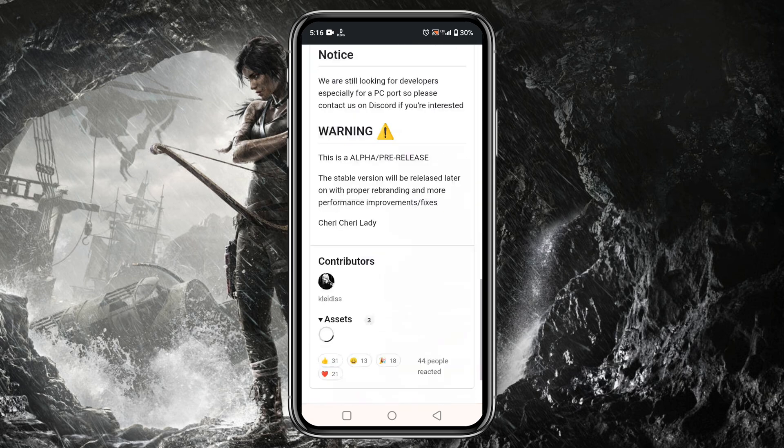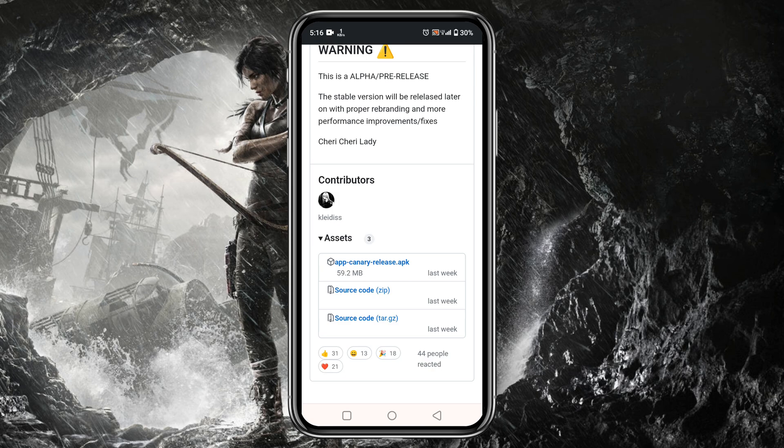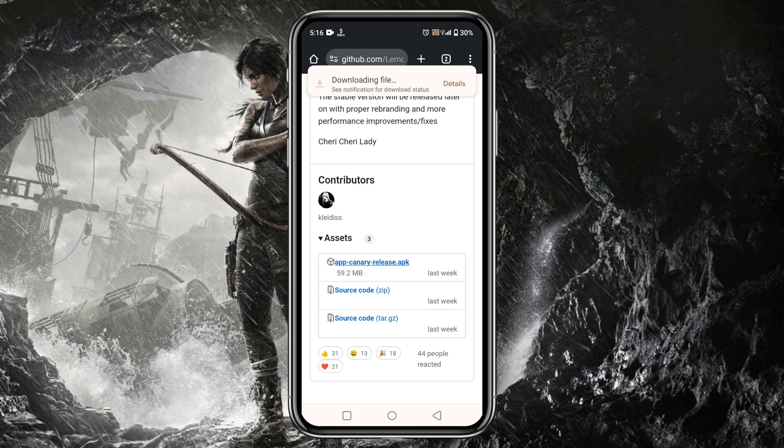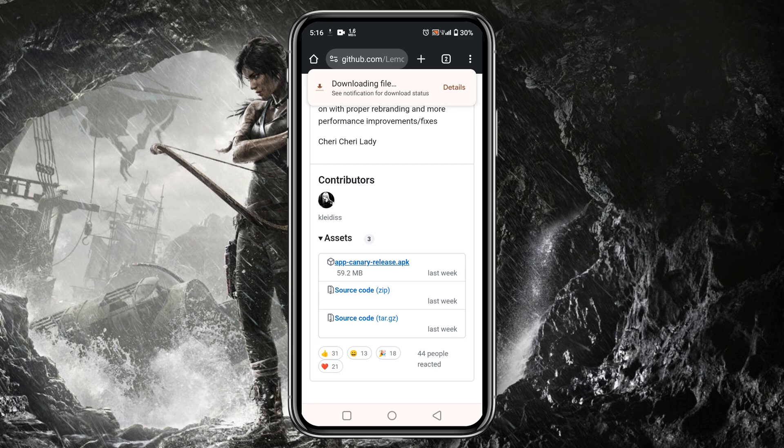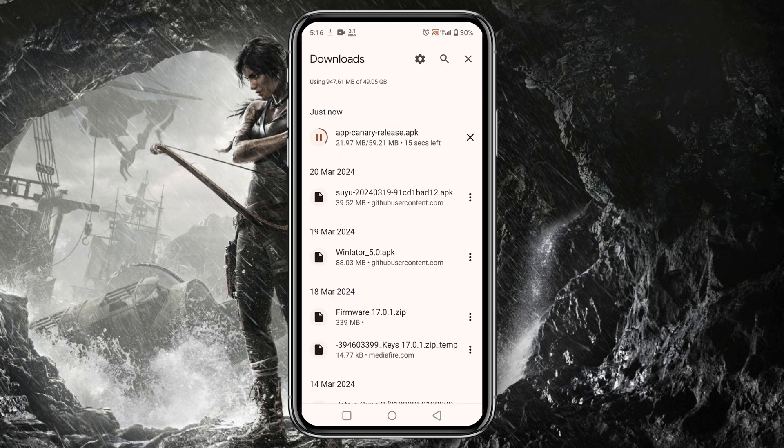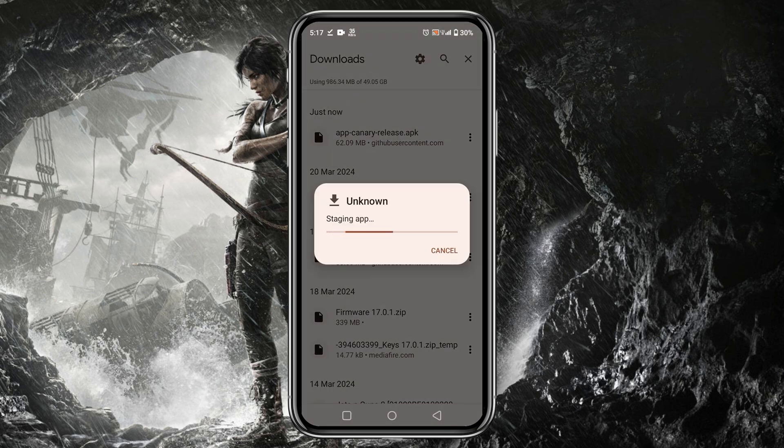On the GitHub page of Lemonade Emulator, we can see a warning. The current alpha version is pre-released so it could contain some issues, and very soon the stable version will be released. Then just download the app. It's a small application that will download within a few seconds.